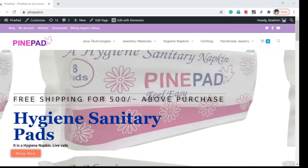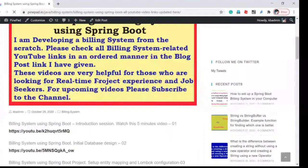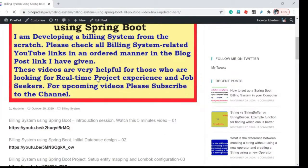There are many building system related videos I have already posted. If you want to view those videos, go to pinepad.in. You can see a link called 'Building System Videos' — click that link.